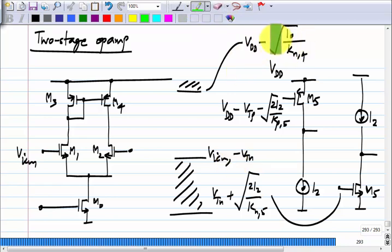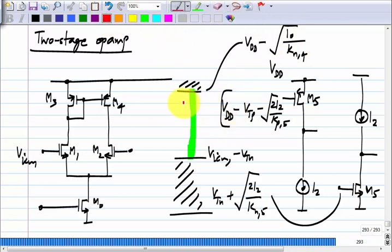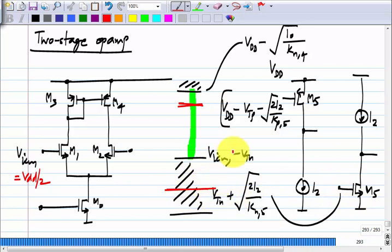Looking at these values, it is very clear that the PMOS one will fit into this window, because we have VDD minus sqrt(I_0/K_N4) here and something less than that. Assuming a supply voltage that is sufficiently large and VICM that is about half the supply voltage, the NMOS may not fit, because most of the time the voltage required for the NMOS will lie in the forbidden range outside the swing limits of the single stage op amp.